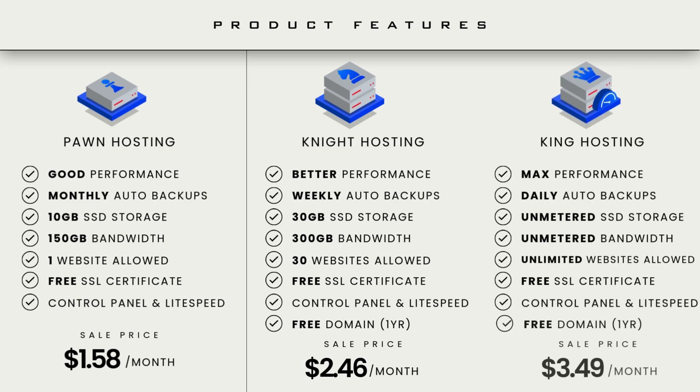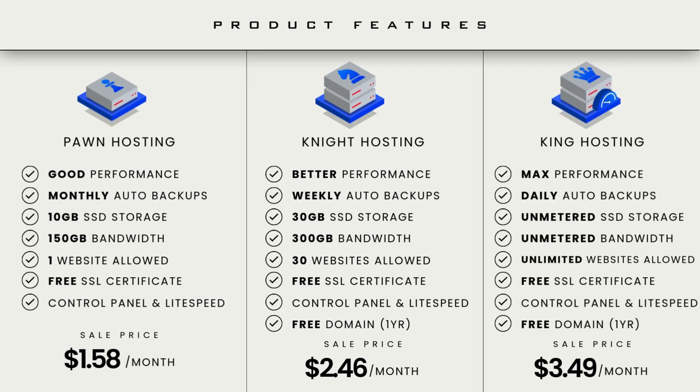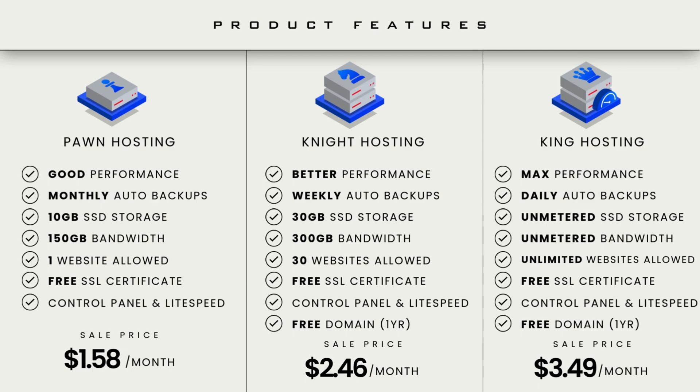Now, when it comes to the King hosting plan, this is our best so far. It offers max performance for your site and makes it 10x faster. Not only that, but you also get unlimited features in everything. I can say that this plan is perfect for those who have multiple websites or larger ones.